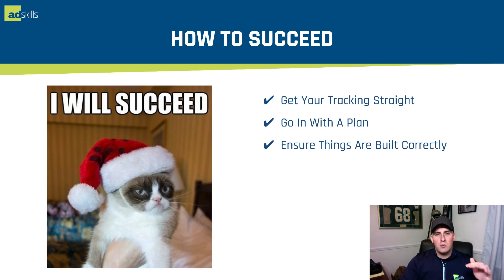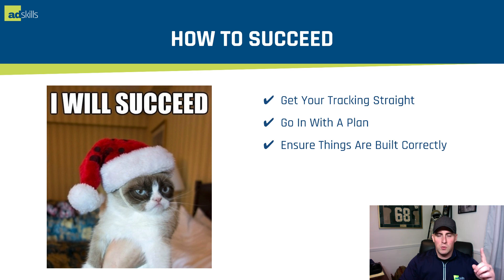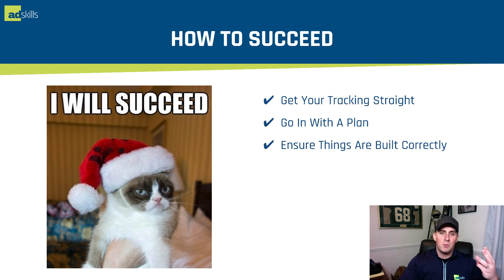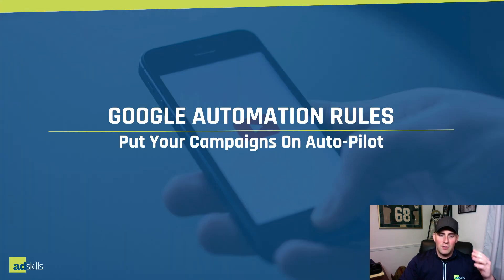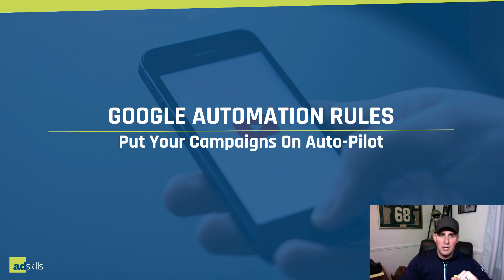So what do you have to do to be successful? Number one, you have to get your tracking straight, which we'll talk about here in a second. Number two, you have to go in with a plan. And number three, you have to ensure things are built correctly. So that's what we're going to talk about. I'm going to go through the Google automation rules, how to put your campaigns on autopilot the right way.